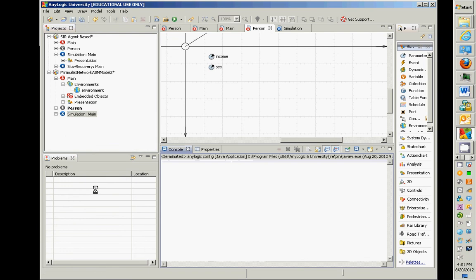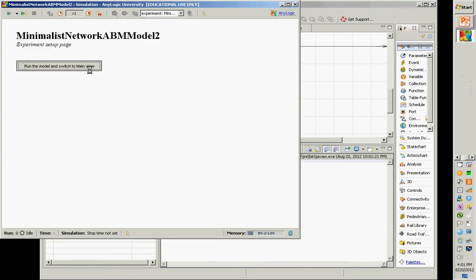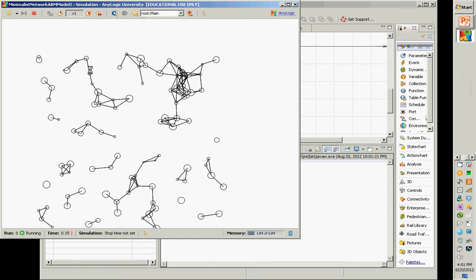Run the model. How will it be different? Now we see heterogeneity — the big circles have high income and the little ones have little income.